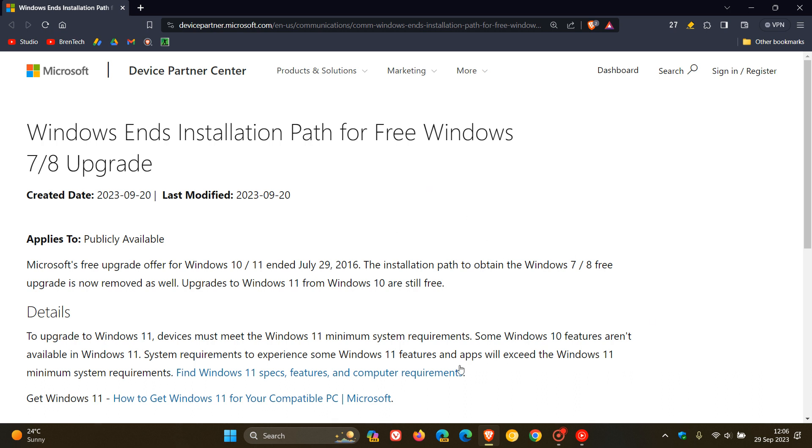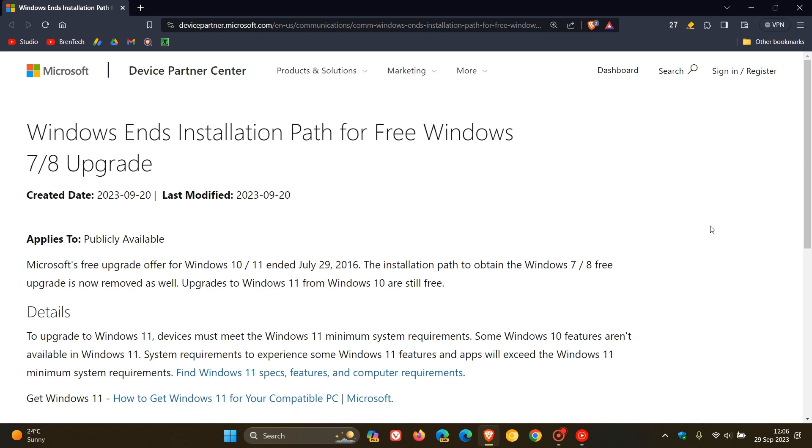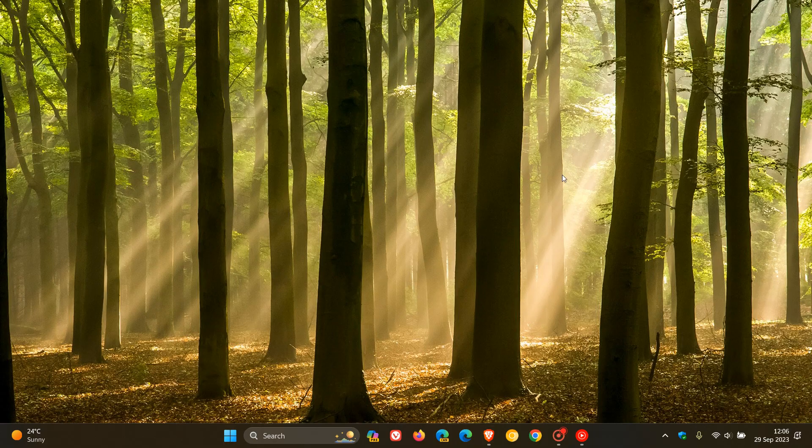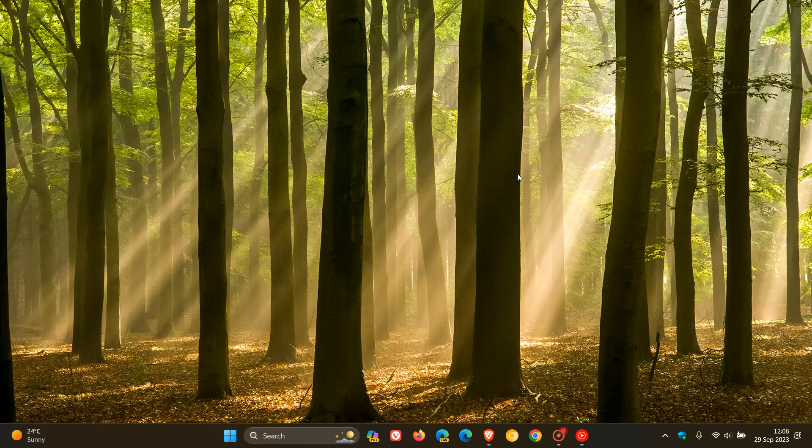And I'll leave this page down below. You can click on this link, which will give you those requirements. But just to let you know that that free upgrade path now has been removed. And I think a lot of people will be a little bit disappointed with that move by Microsoft. But nonetheless, that is now the case and just wanted to keep you in the loop. So thanks for watching and I'll see you in the next one.